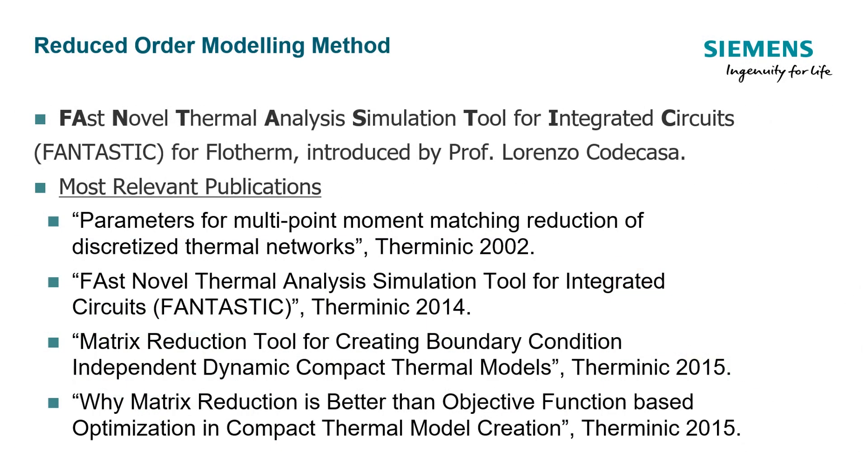The BCI-ROM extraction method in Simcenter Flotherm is an extension of the FANTASTIC method. For more information on this method refer to the validation documents on Support Center and the following literature.